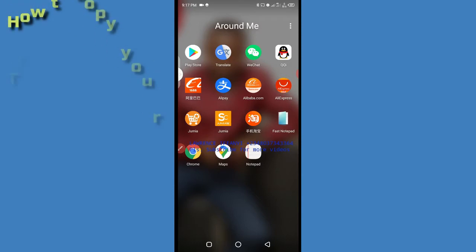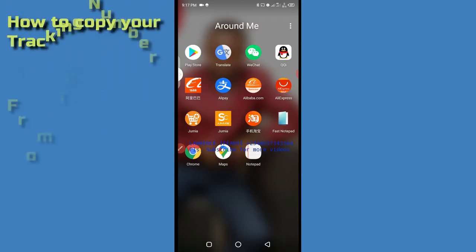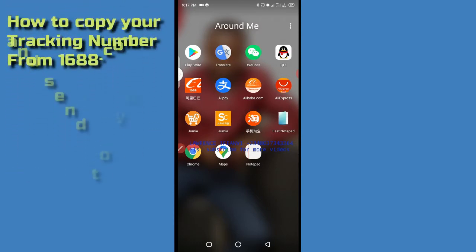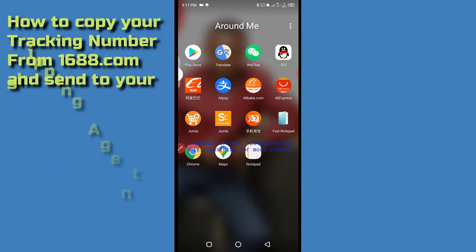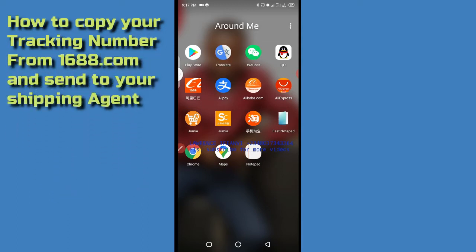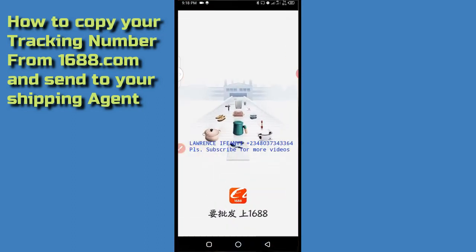Hello, you're welcome to my channel. I'm Lori Sifani. In today's video I'll be showing you how to copy your tracking number from 1688, which you need to send to your shipping agent who is to help you send your goods from China down to Nigeria. You can either use a Google Chrome browser or use a 1688 app. In this case I'll be using the 1688 app.